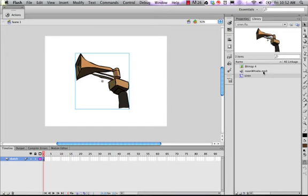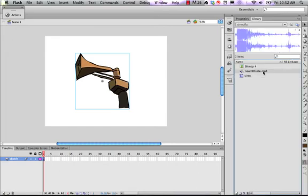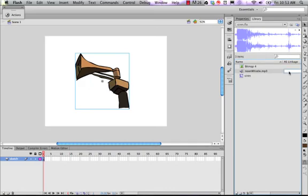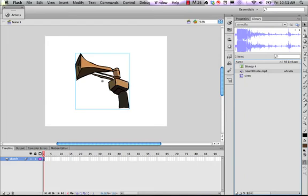And you can right click it and go to properties and set its ActionScript linkage up. But the shortcut is where this says AS linkage in here. Just double click under that to open up a window or a text box that we can type. Let's just call it whistle. Like so.